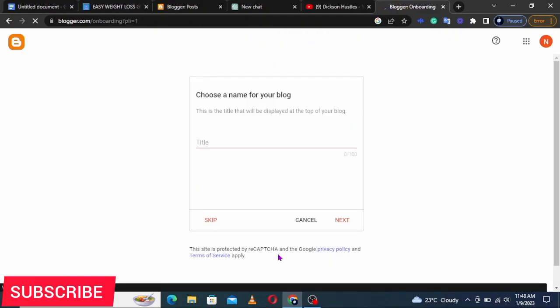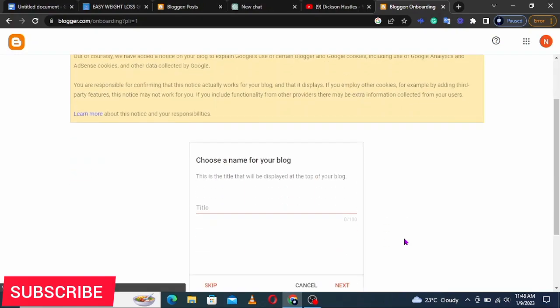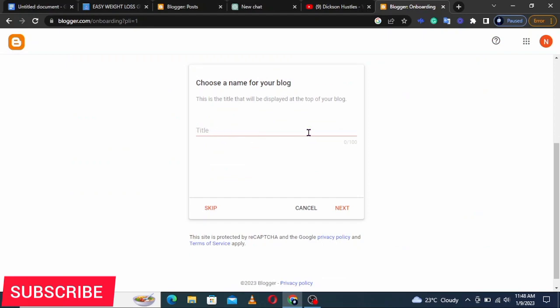After signing in it will present you with a page where you're supposed to write the title of your blog. You need to choose which field you'll go into — sports, weight loss, home remedies, religion, or whatever interests you. In this case I'll go with weight loss, so I'll name my blog something like 'Weight Management'.